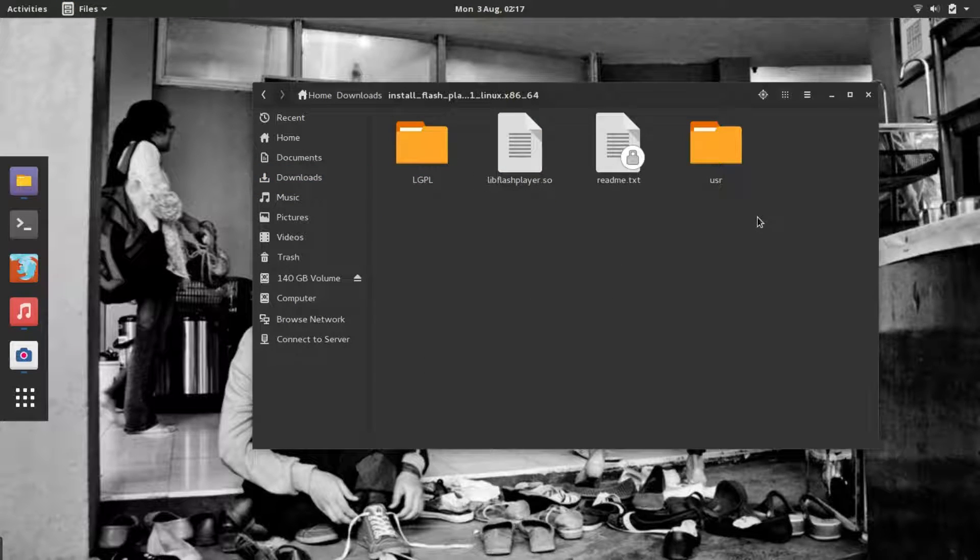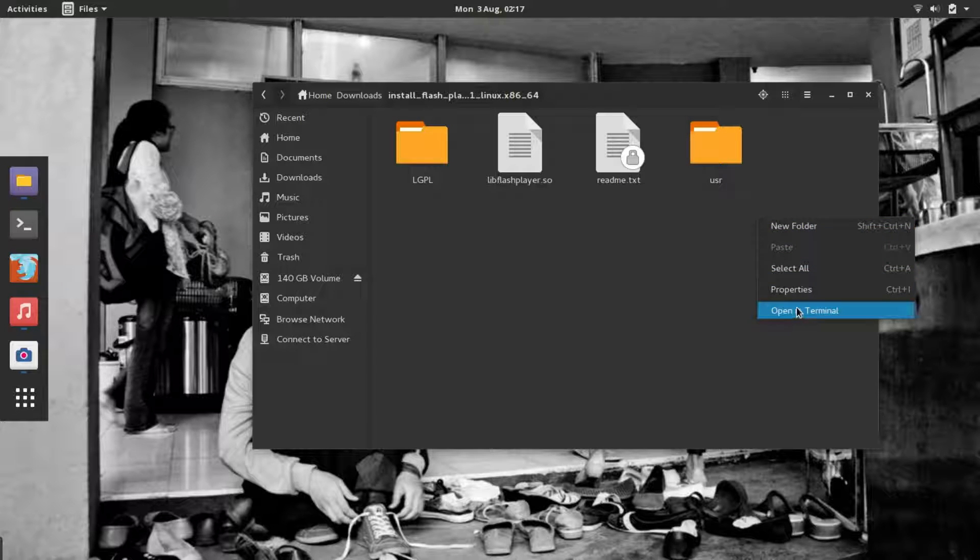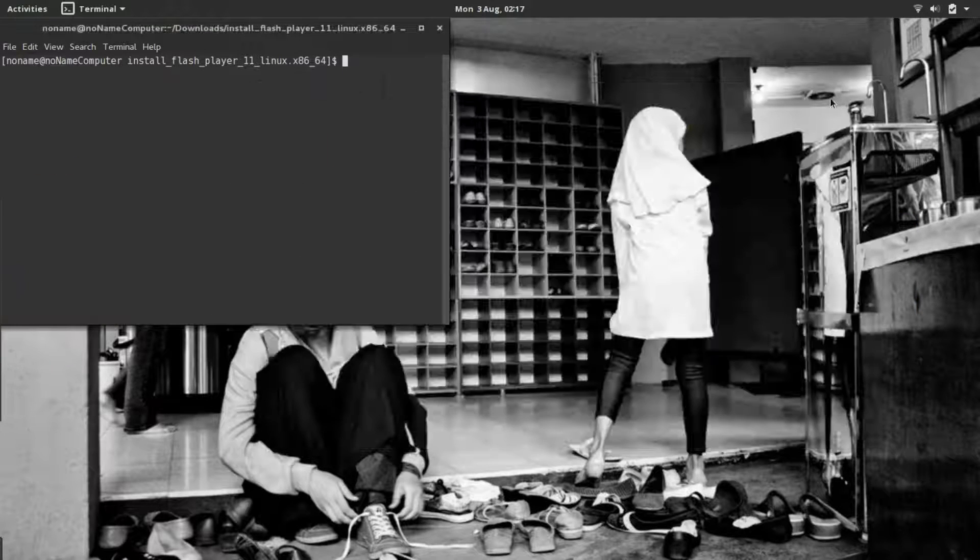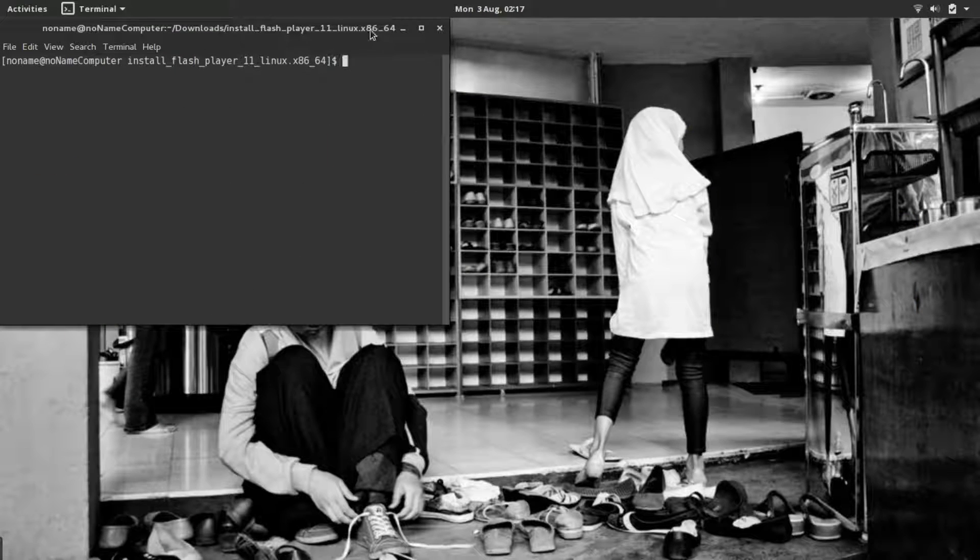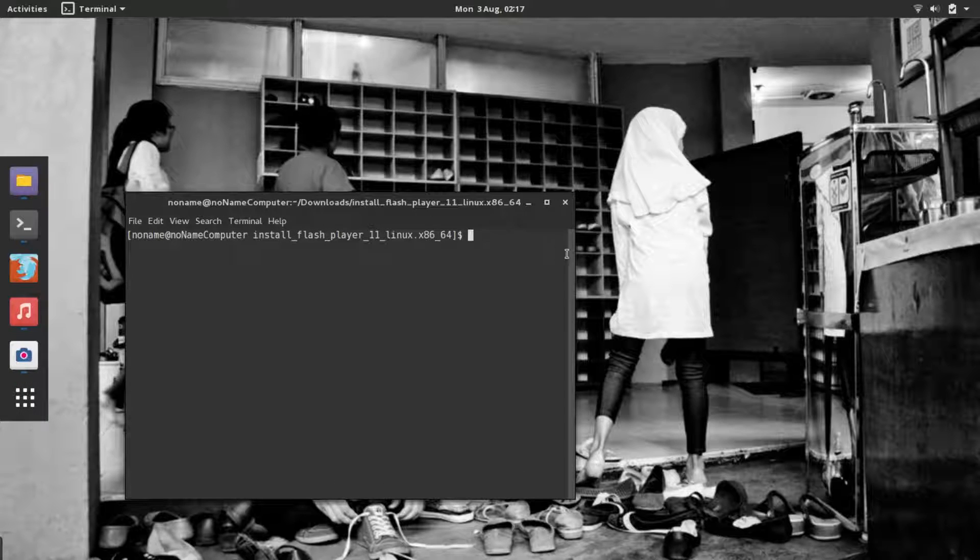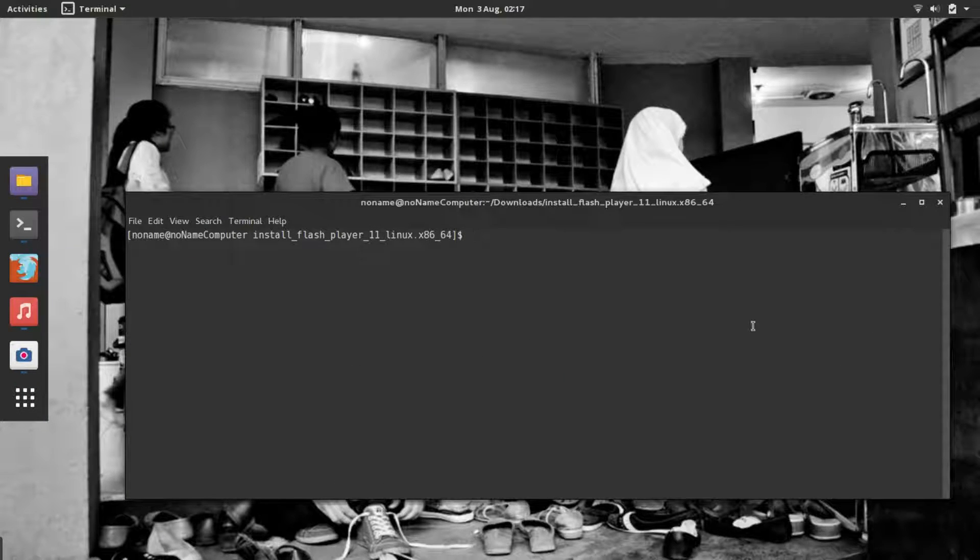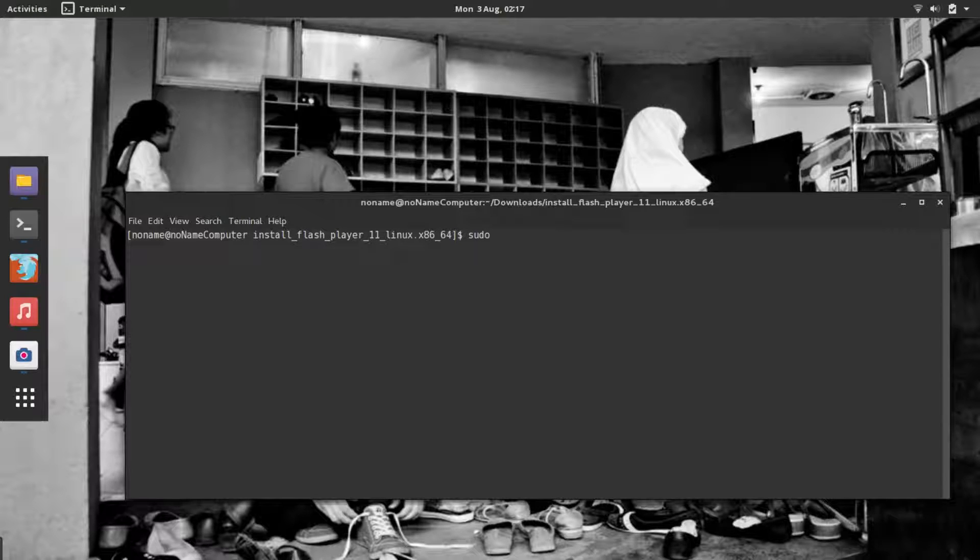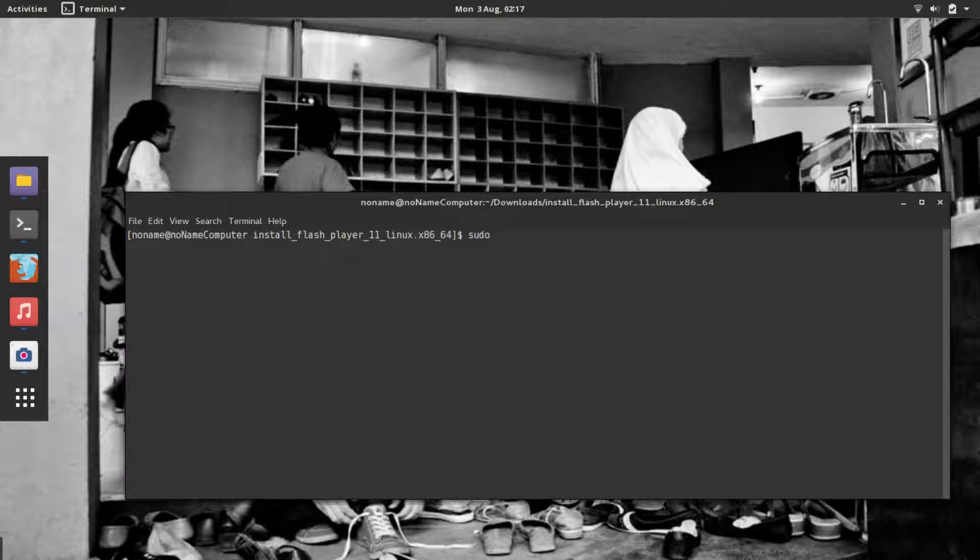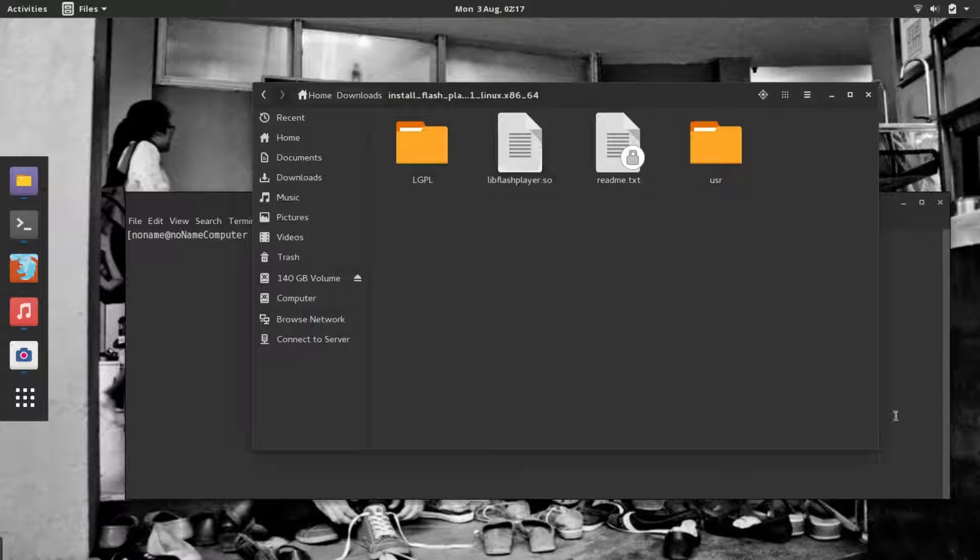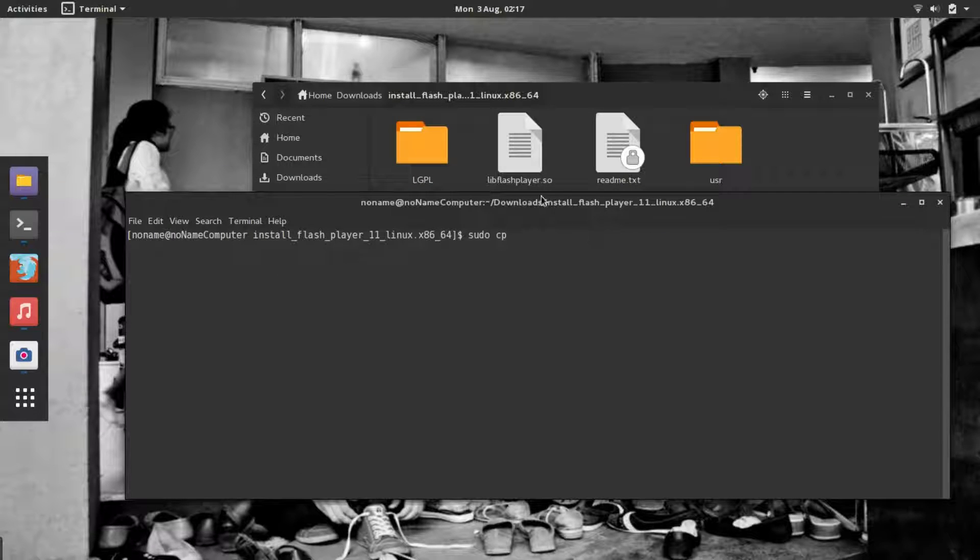On this folder, right-click and choose Open in Terminal. Here in terminal we're going to type sudo to run the command as root, and then cp to copy this file.